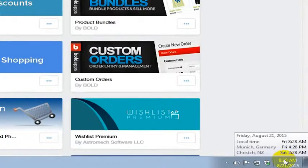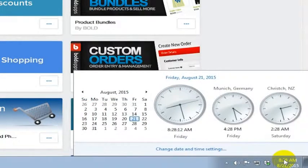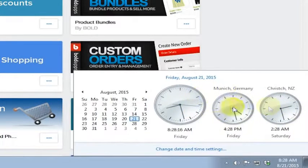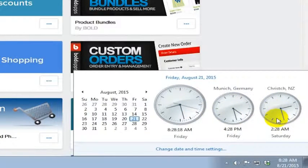And if I click on this now I get clocks as well, so I get a display where I can visually see what time it is in those countries.